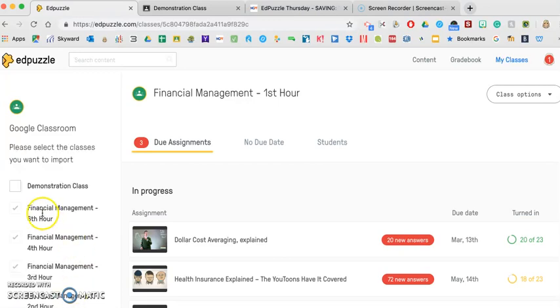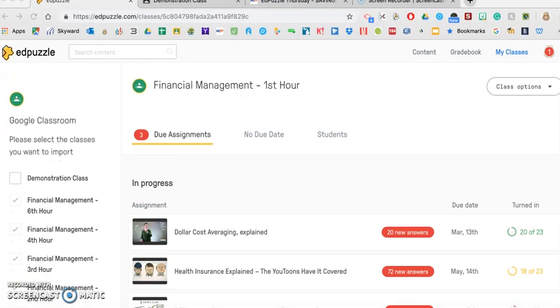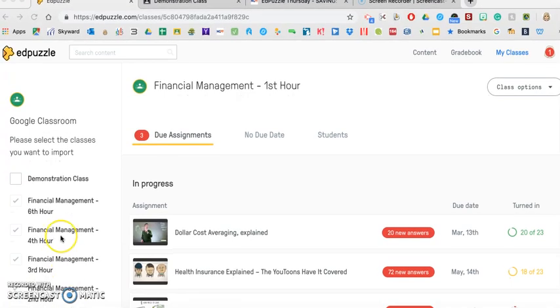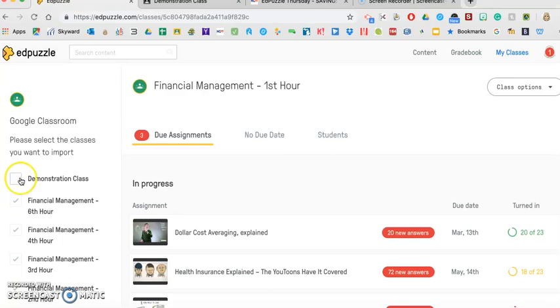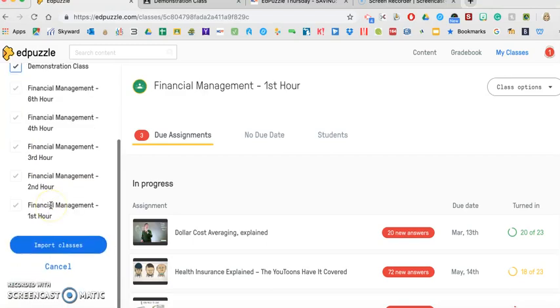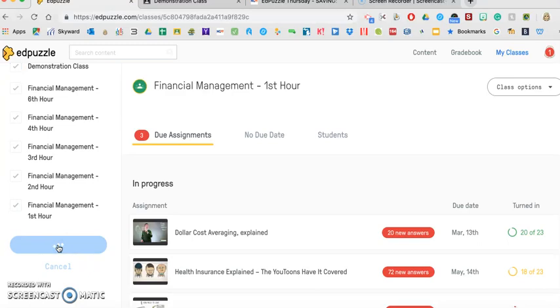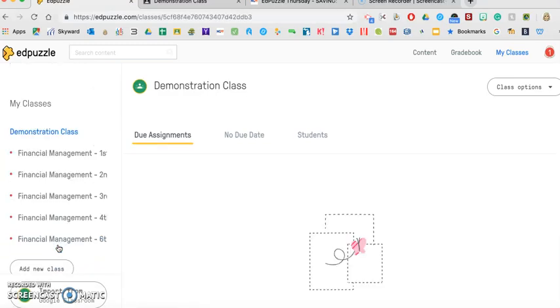And I'm going to import the students and the classes from my Google Classroom account. So you see that I already have the ones that are already checked there because they're already in my Edpuzzle account. And now I'm just going to add that class that I just created, which is my demonstration class, and then I import classes.